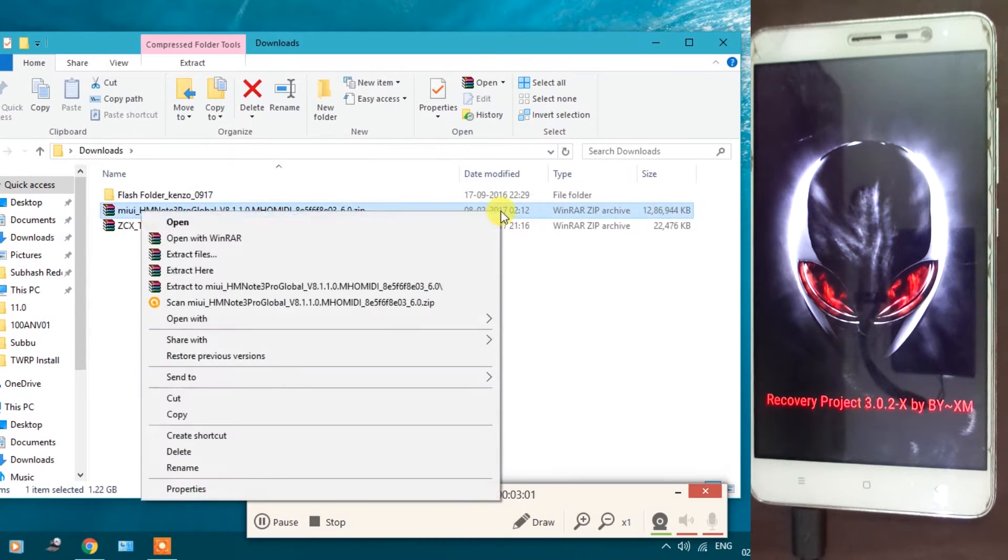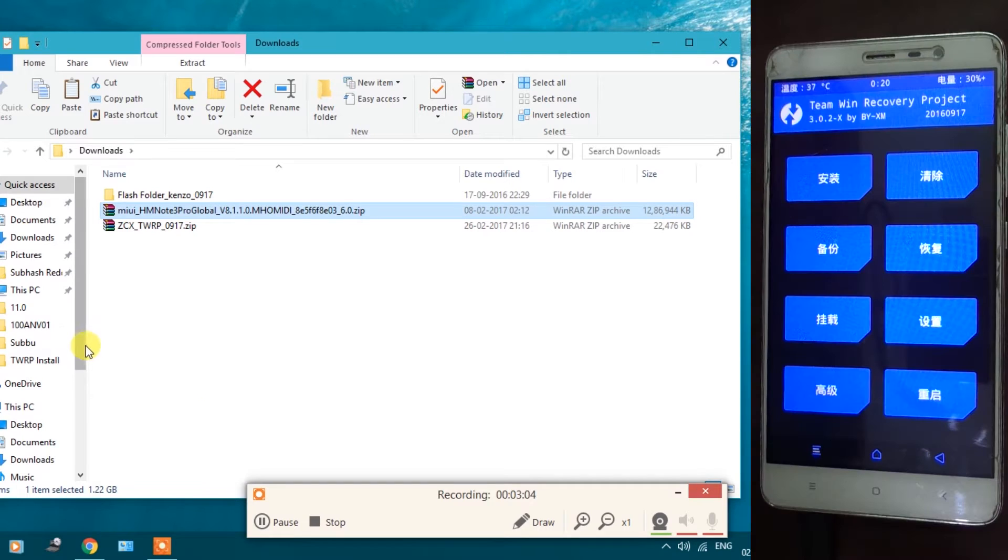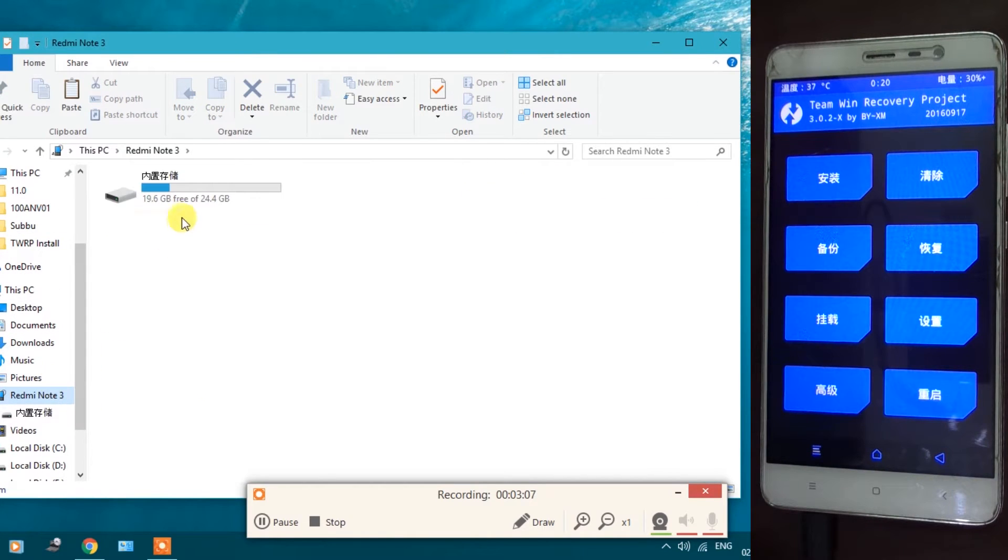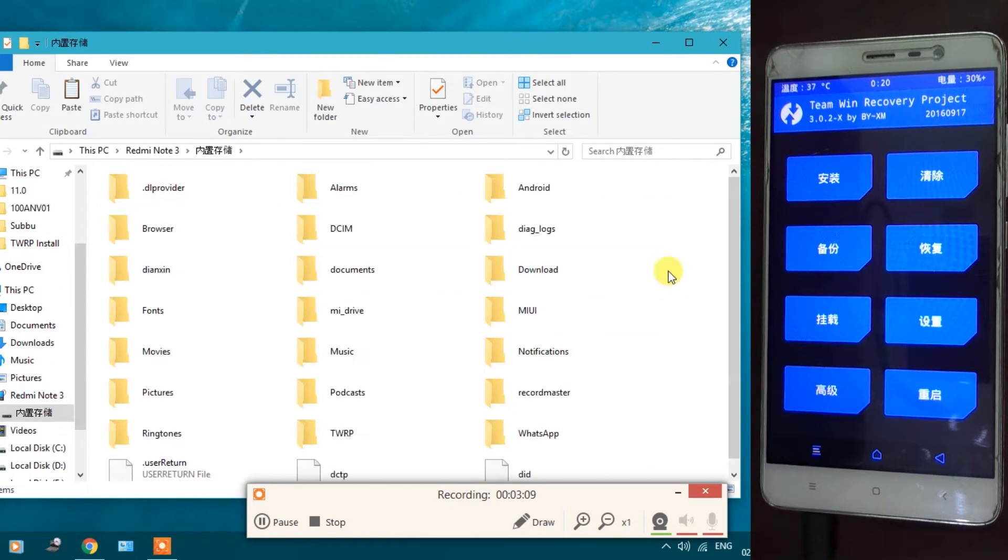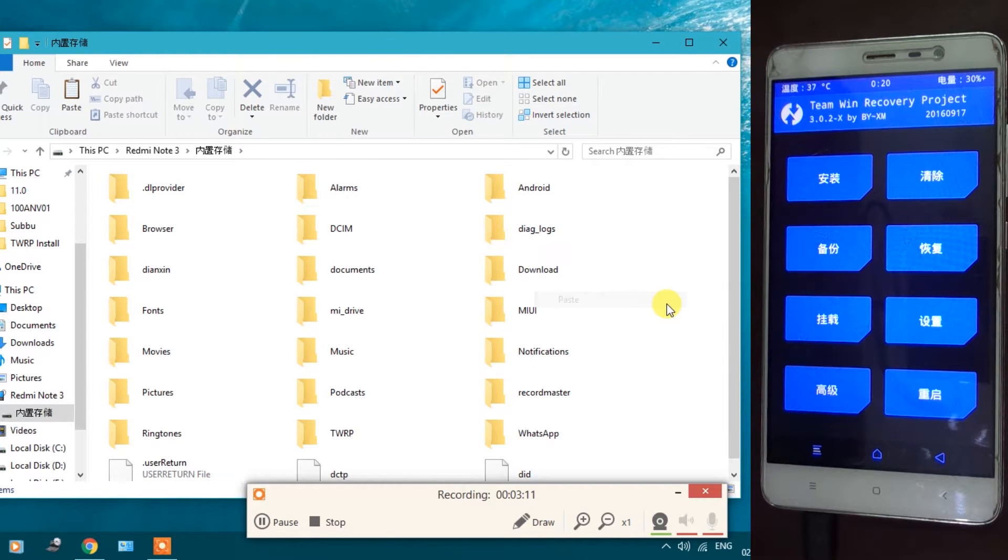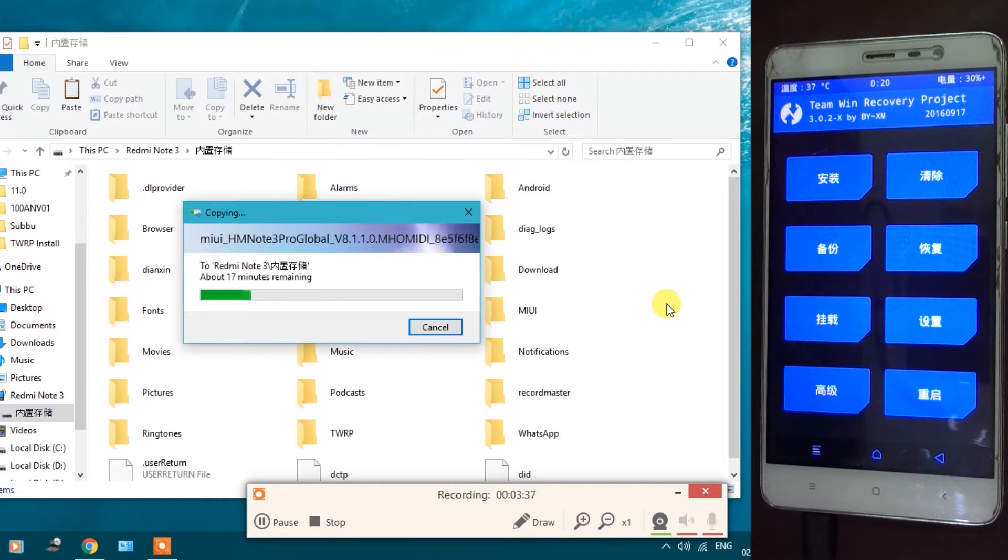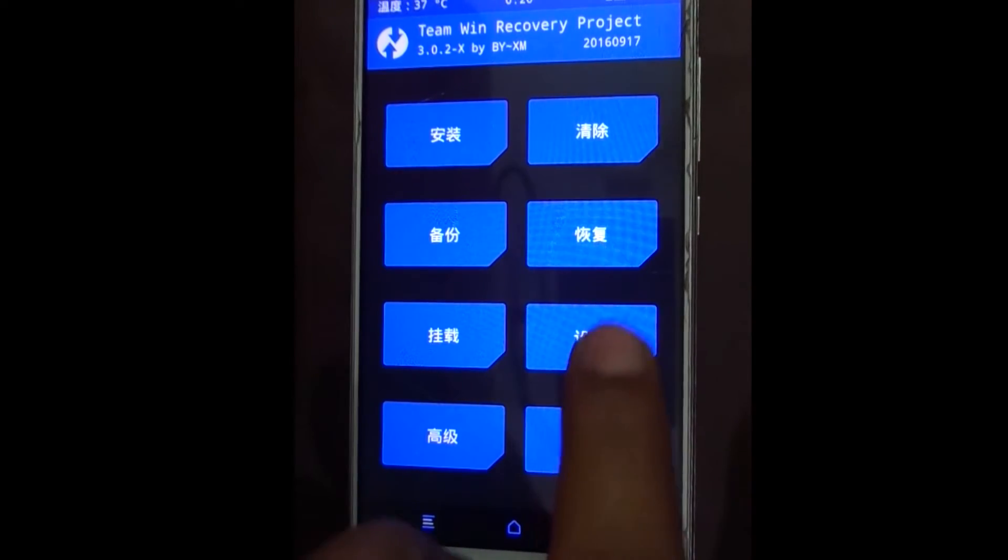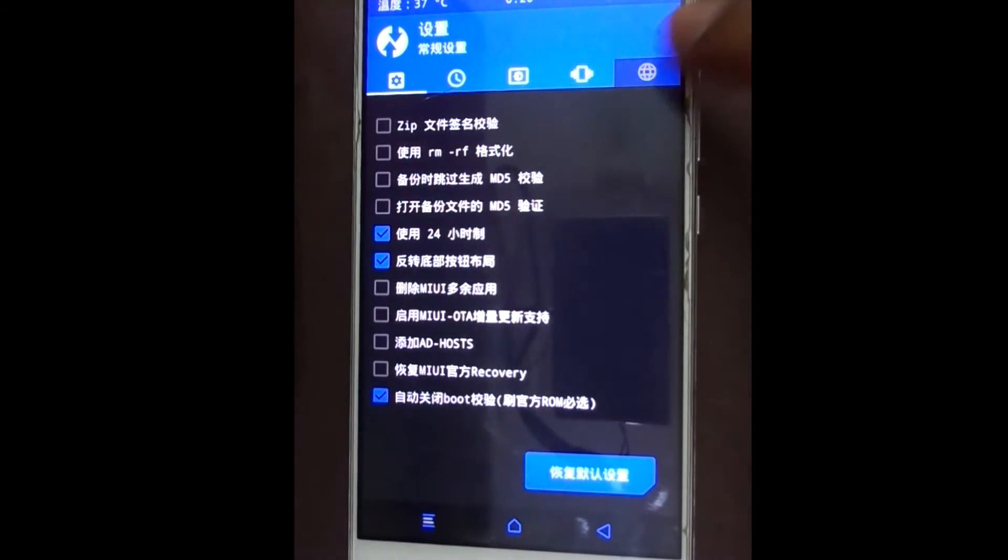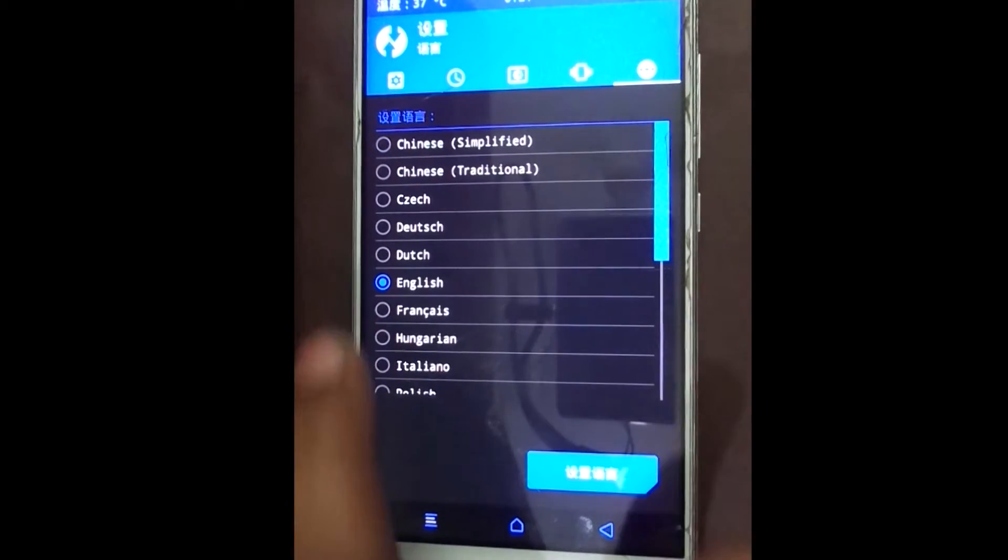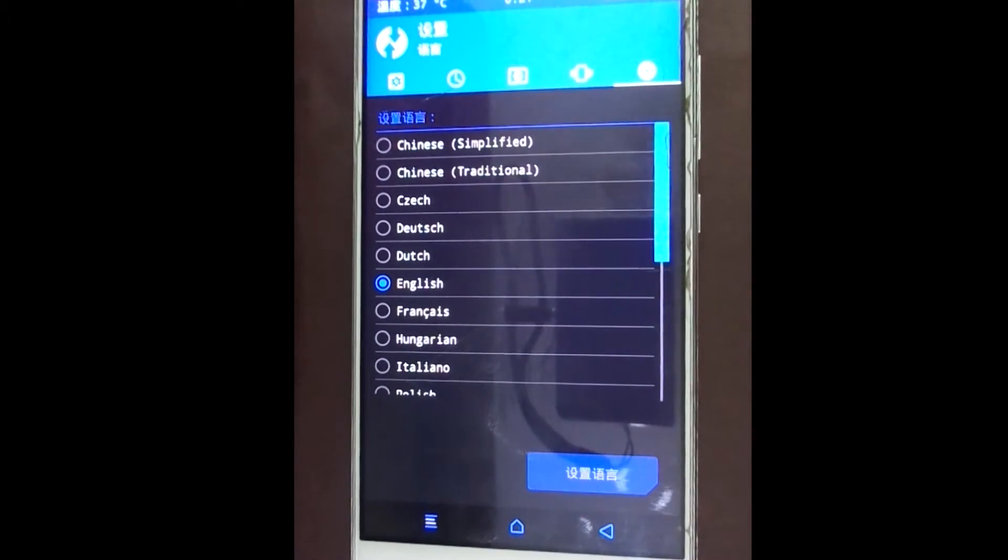Now copy the downloaded ROM file into the device internal storage. Change the language if needed.